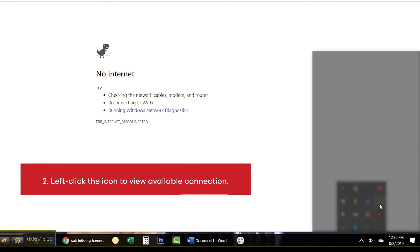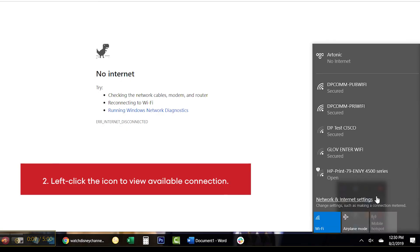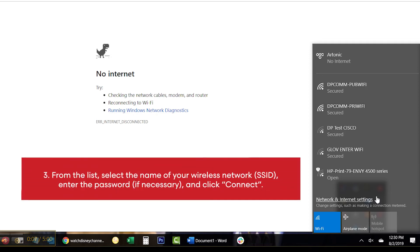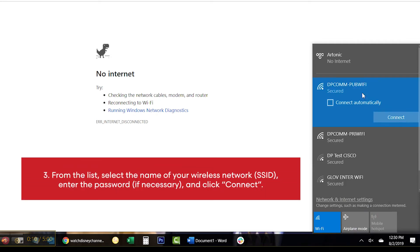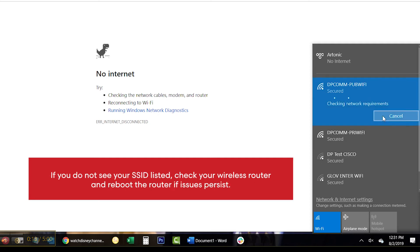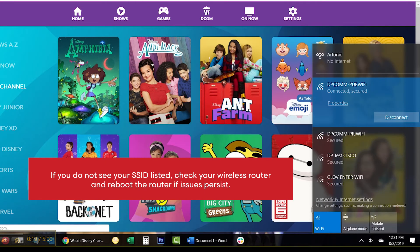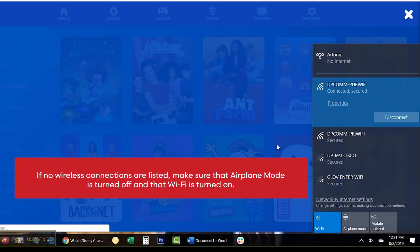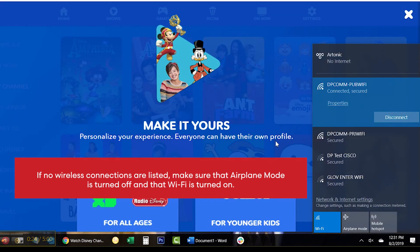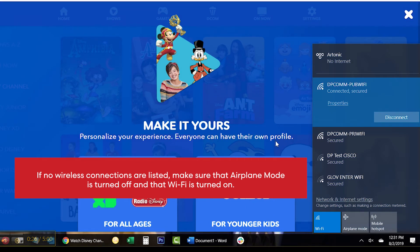Left-click the icon to view available connections. From the list, select the name of your wireless network (SSID). Enter the password if necessary and click connect. If you do not see your SSID listed, check your wireless router and reboot the router if issues persist. If no wireless connections are listed, make sure that airplane mode is turned off and that Wi-Fi is turned on.